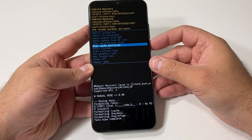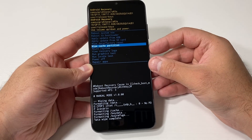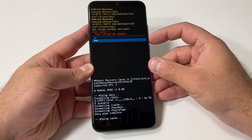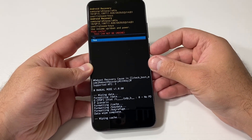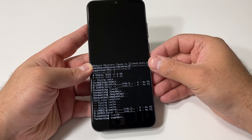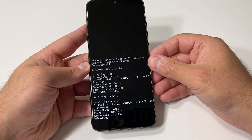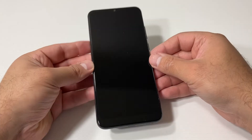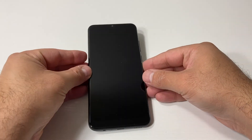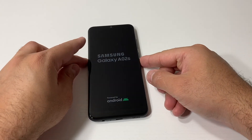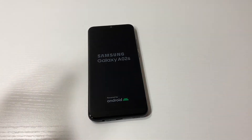Then scroll down to where it says 'Wipe cache partition' and press the power key. Scroll down to 'Yes' and press power. Once that is done, go ahead and press the power key to restart your device.